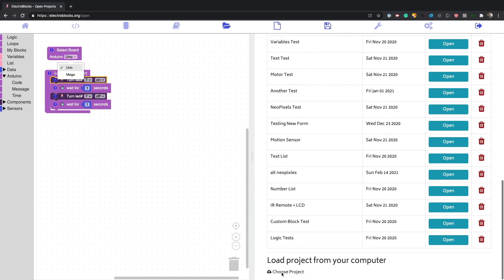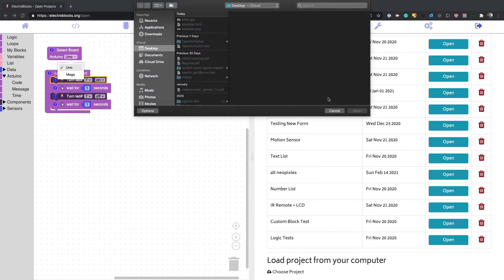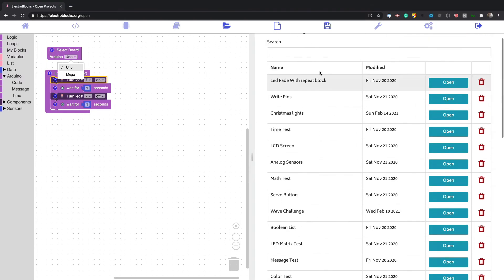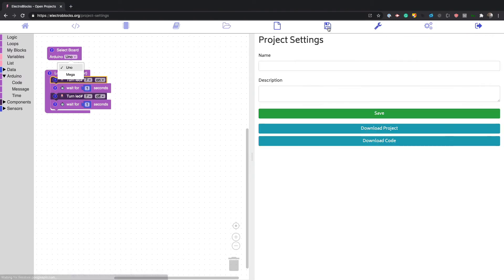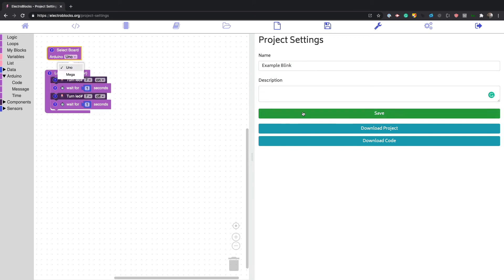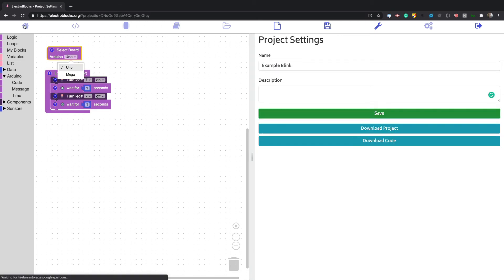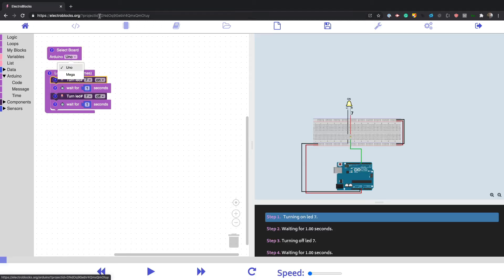You can even open a project file if you want as well. We could save this. I could say example blink. I could put a little description and it would save.